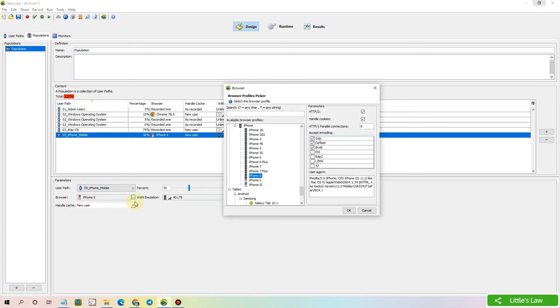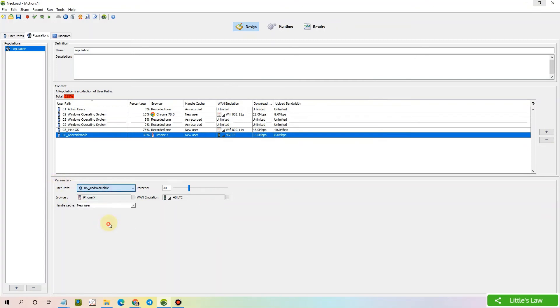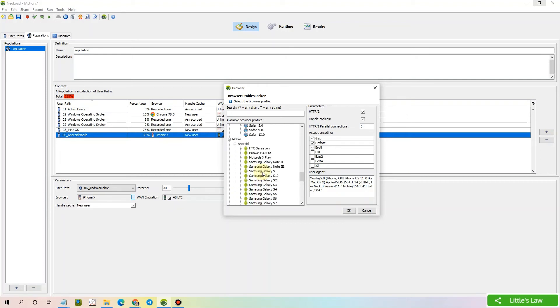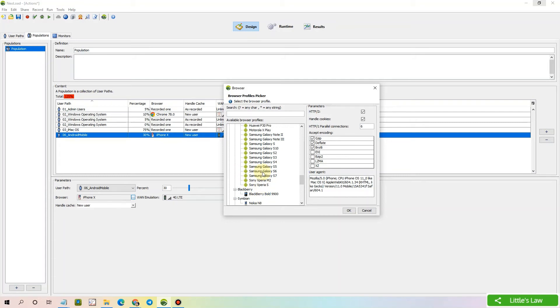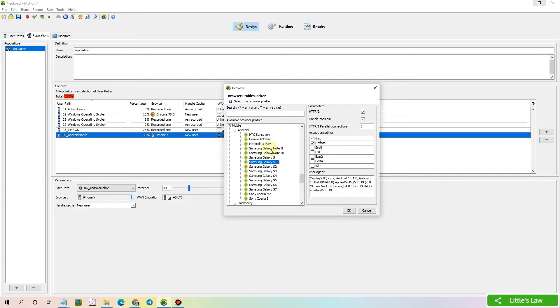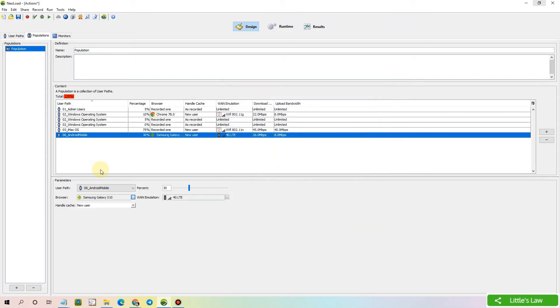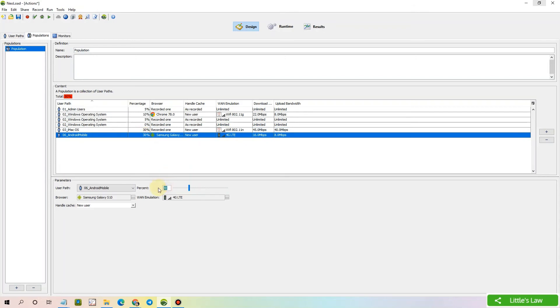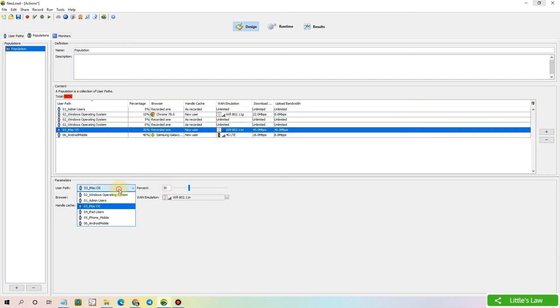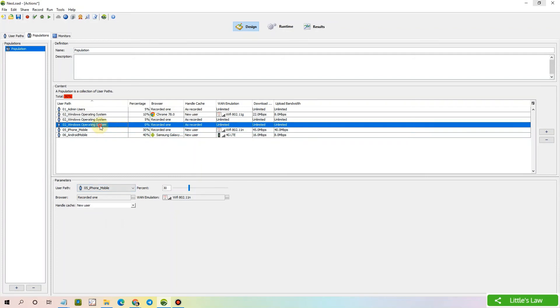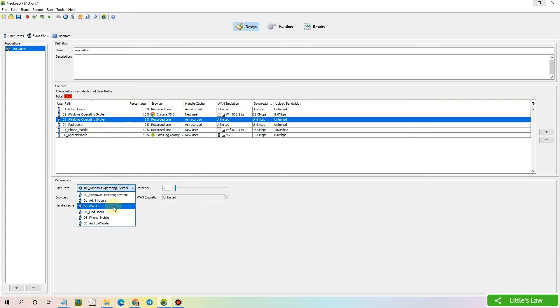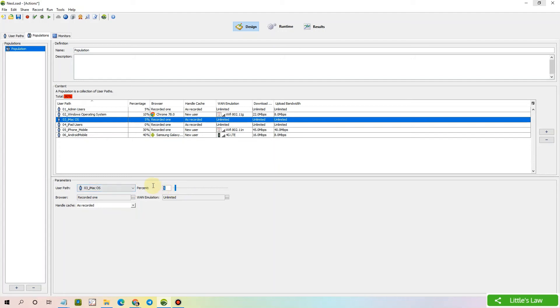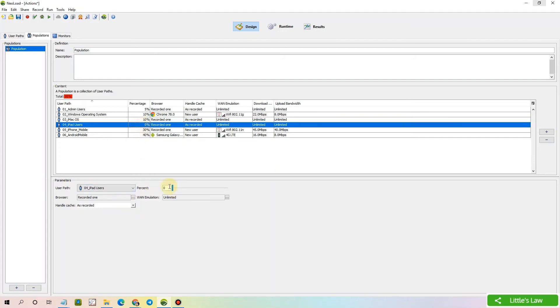They are going to be Android users. And I am selecting Samsung Galaxy S10, which was the latest version of Samsung Galaxy as per the NeoLoad tool. And they are going to be the same, 4G emulation and going to be a new user. Let's once finally check all the distributions. So iMac, let's change it to 30. And this is going to be 40. This is going to be iPhone mobile. Then here we have iPad users. Then here we have iMac OS. We have Windows operating system as well.